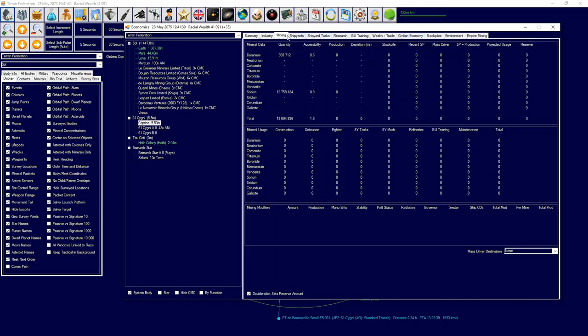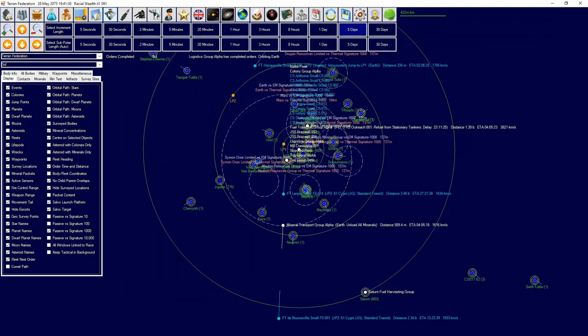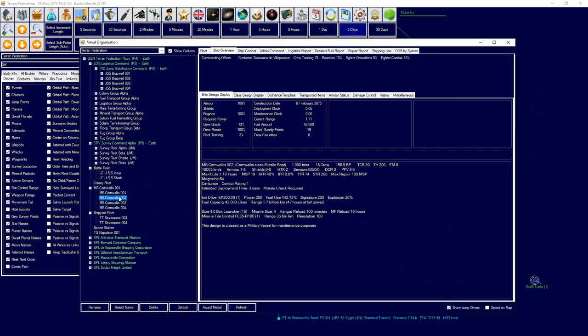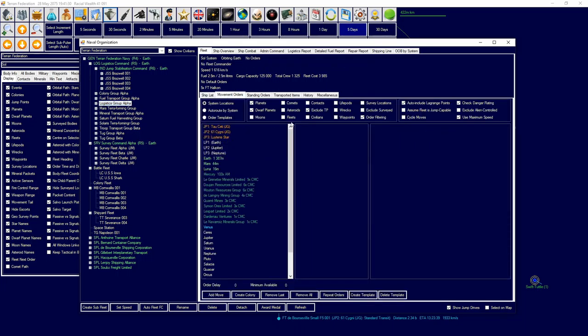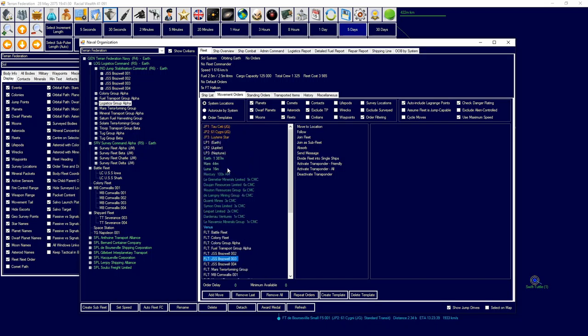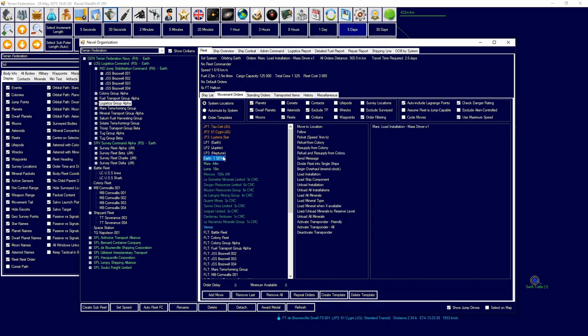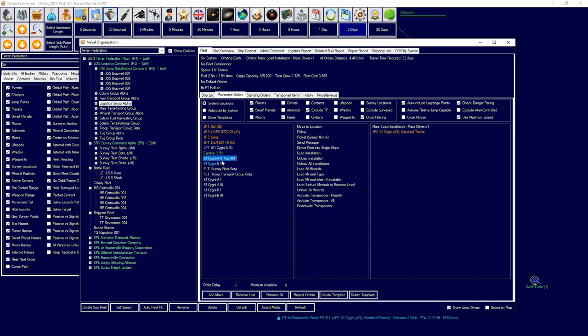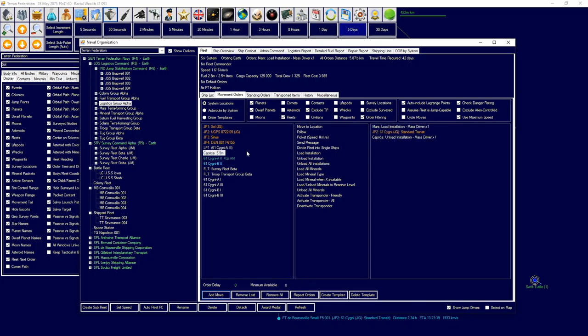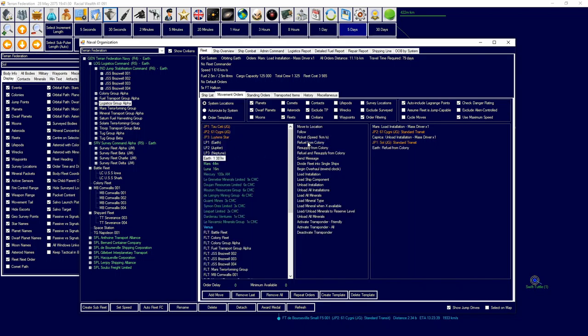Okay, we've got a mass driver sent to our colony. So let's go over here to mining. I'm also getting a mass driver to Caprica. That's a mistake by me. Move logistics group alpha. I'm going to go over to Mars, load installation - load mass driver, load one. Head over to 61 Cygni and unload on Caprica.